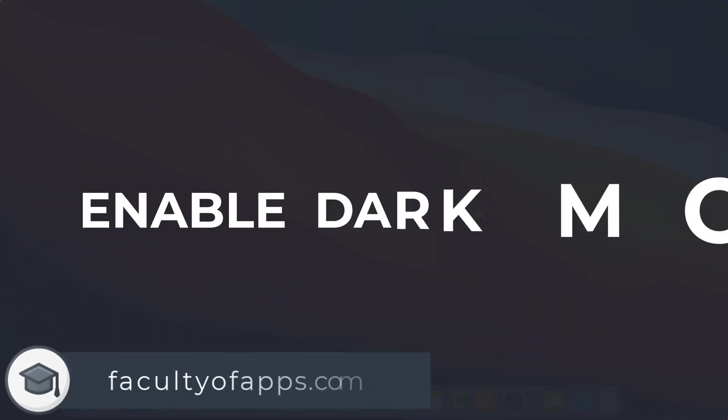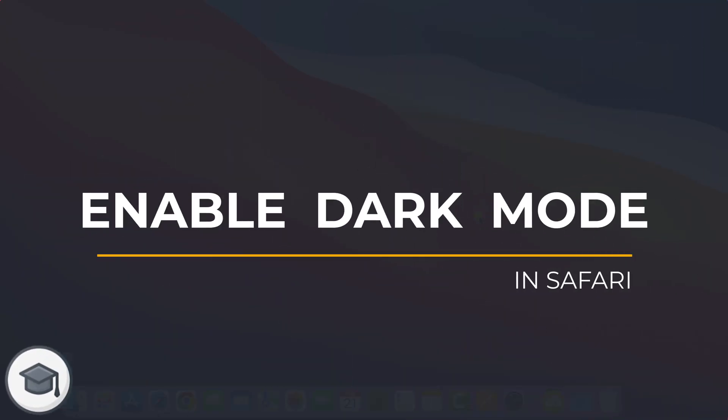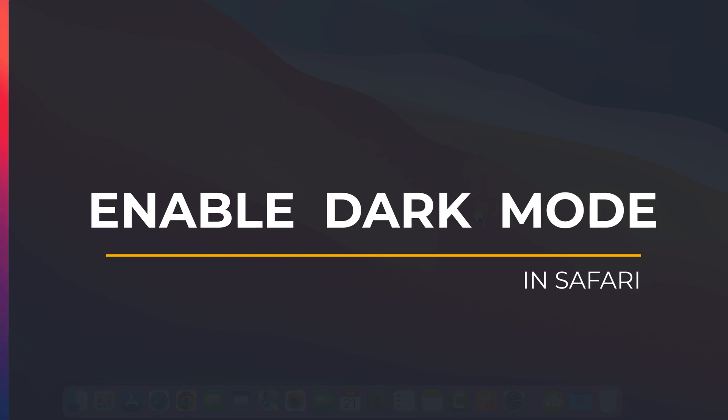Hey everyone, Anthony here from the Faculty of Apps with another quick tip for your Apple devices.